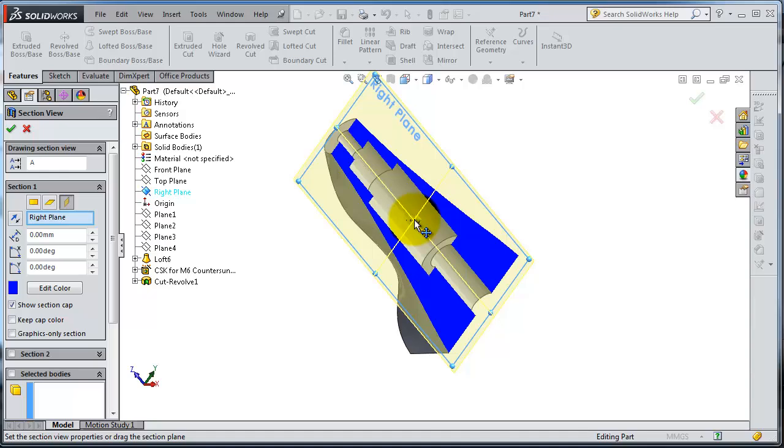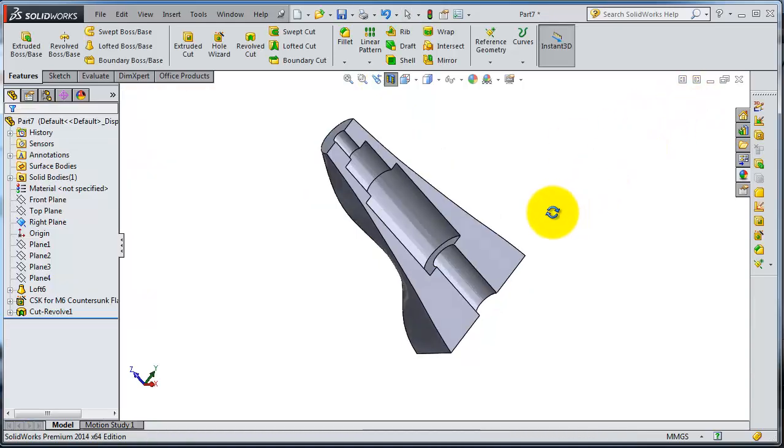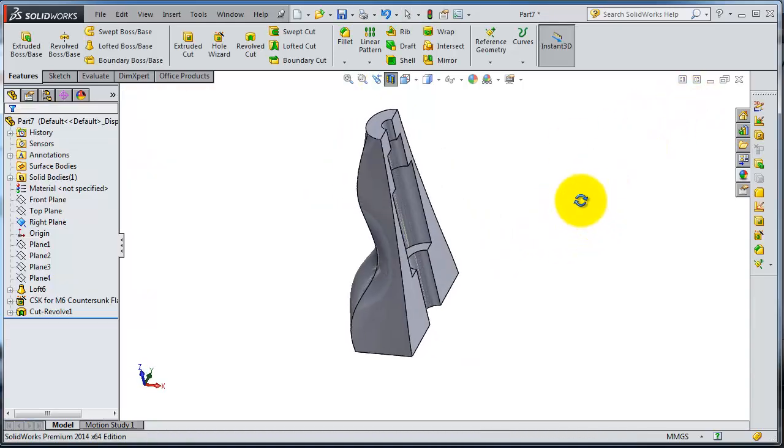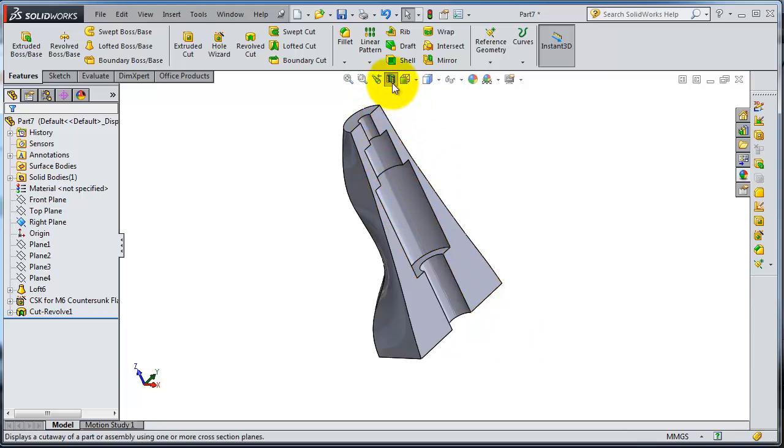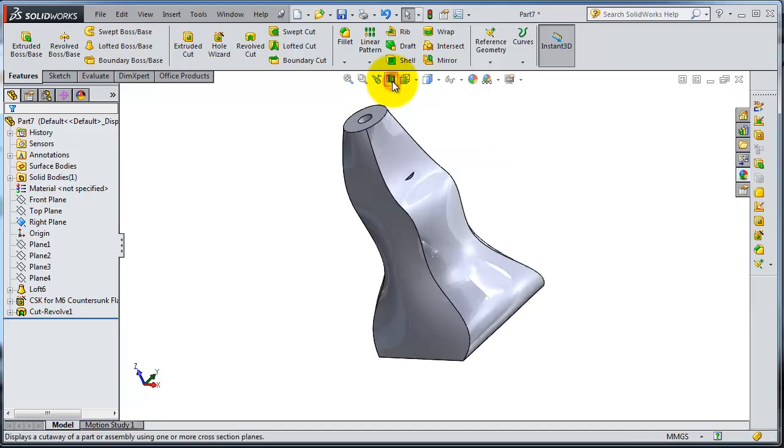Plane, now done. Okay, so you have a cross-section, you can see inside the part. So let's deactivate, and now...